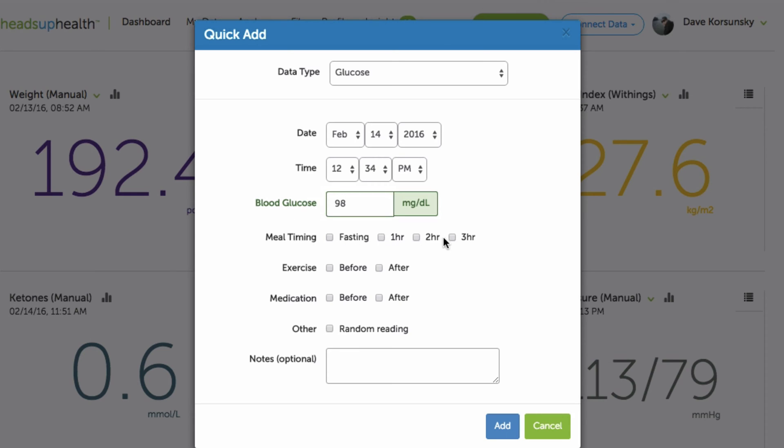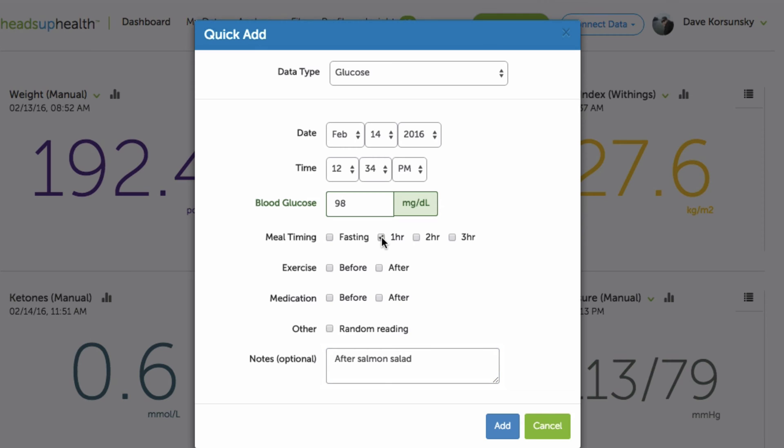I add the reading and then I set any of the appropriate flags here. Fasting, one hour, two hour, three hour. This is meal timing, exercise, medication and add any notes that I may want to add. So perhaps this is after a specific type of meal, after salmon salad and maybe this is a one hour reading so I'll flag it here and then hit Add.